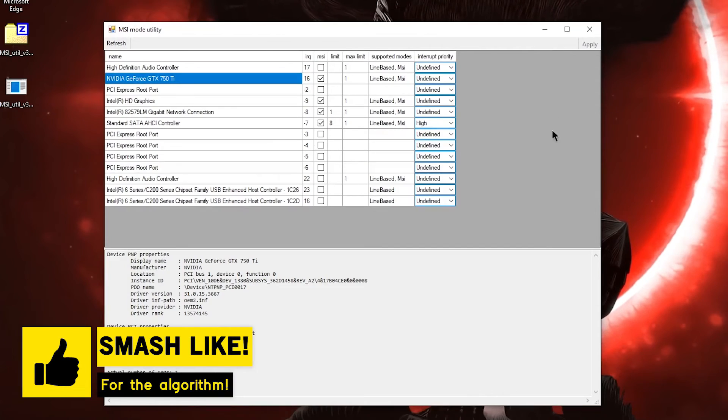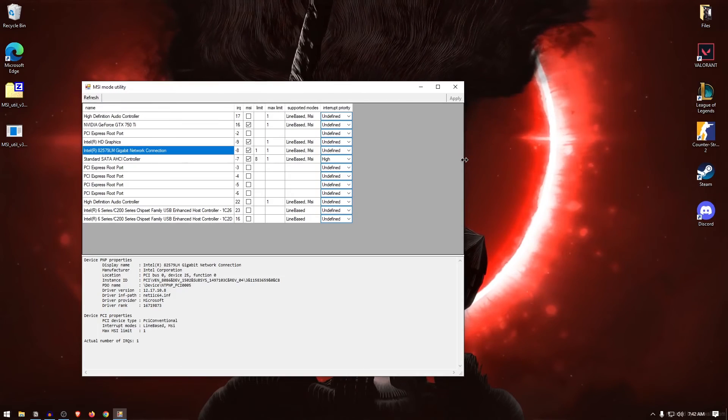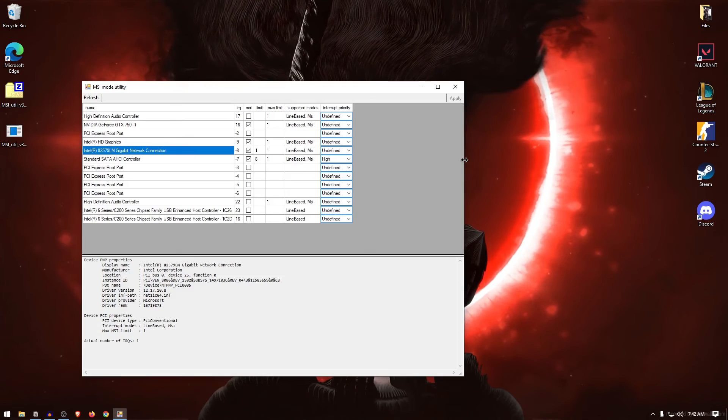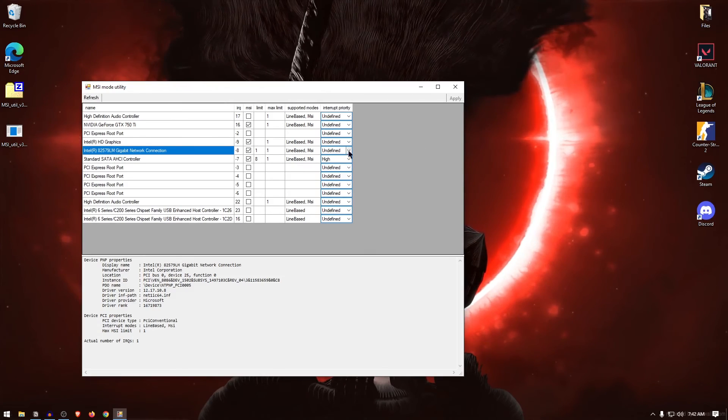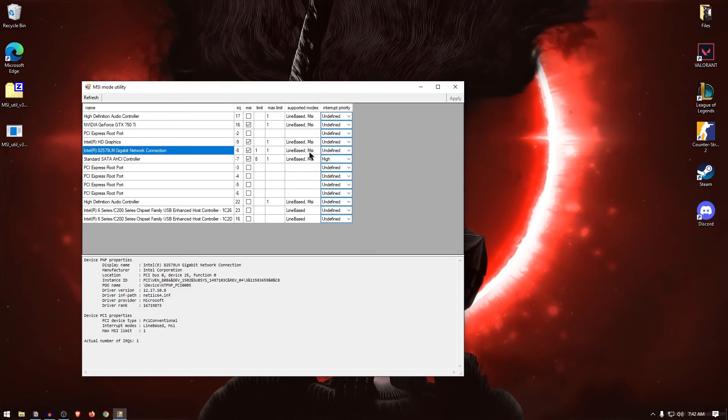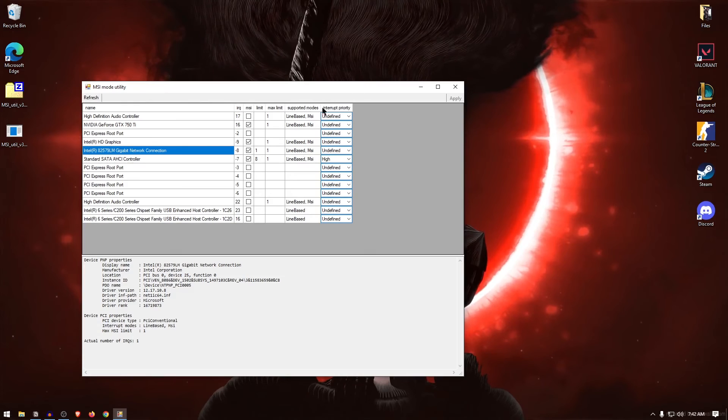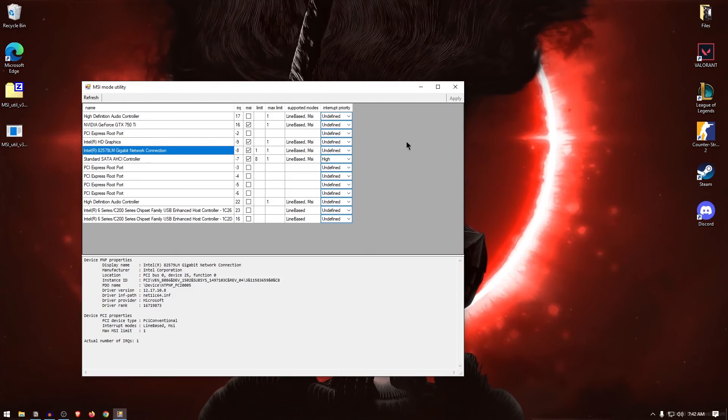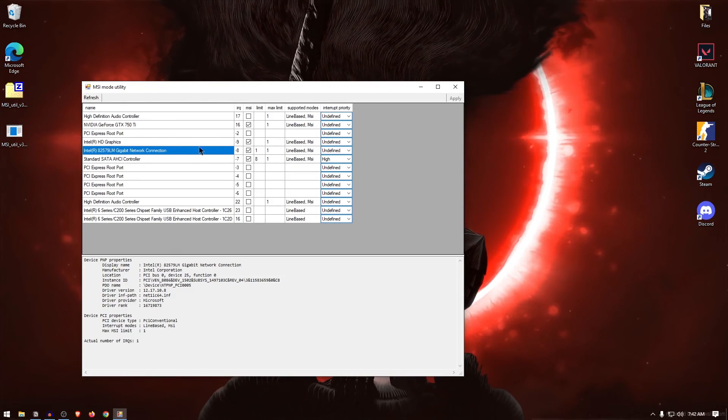Now some people also use MSI mode utility for their network adapters to get a better connection speed. Which is really a minor improvement. However, it is still worth it if your network adapter does support MSI mode under the supported modes. So if you want to set your network adapter to that as well, simply go ahead and do so.